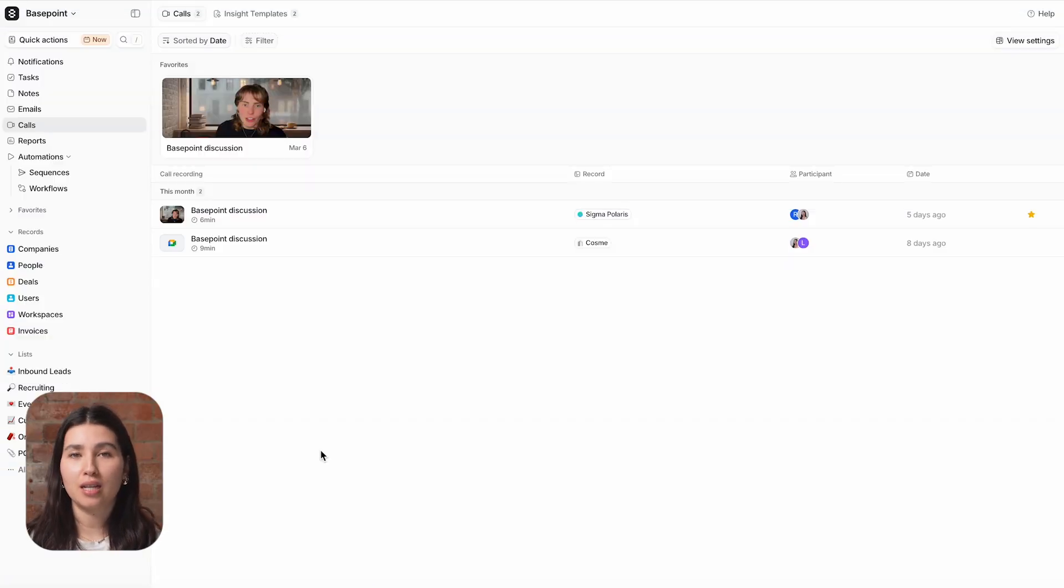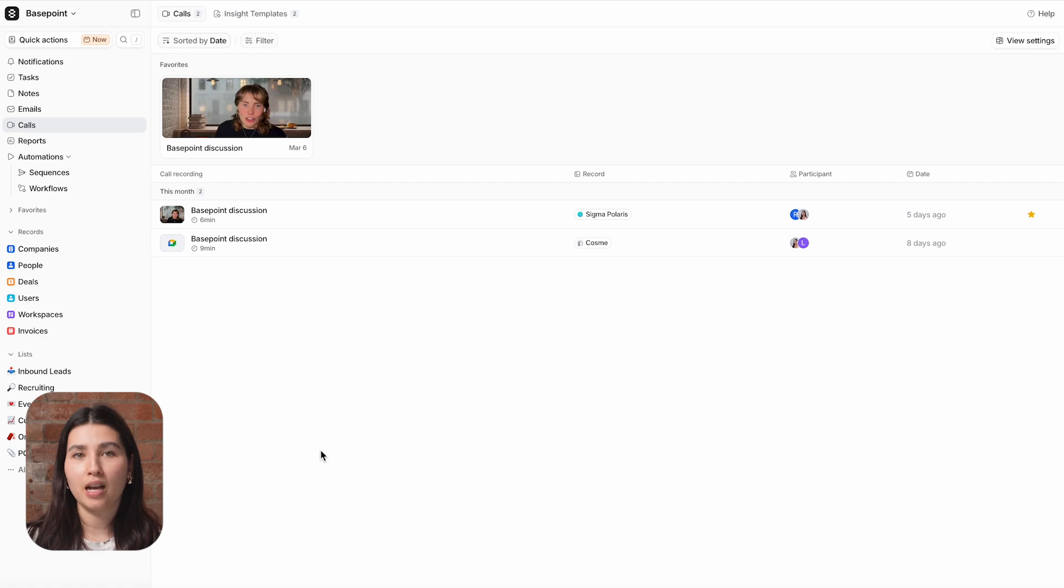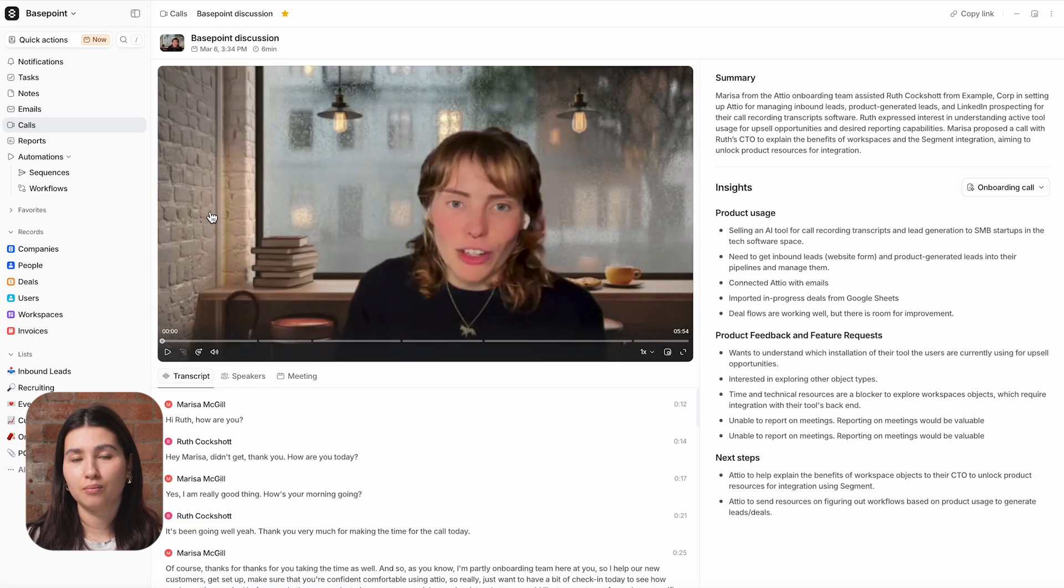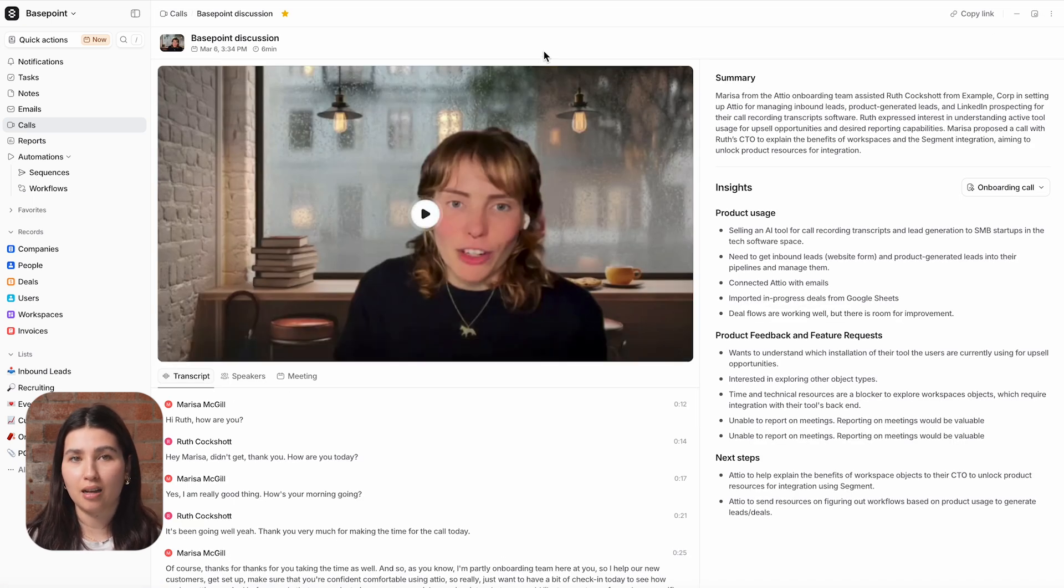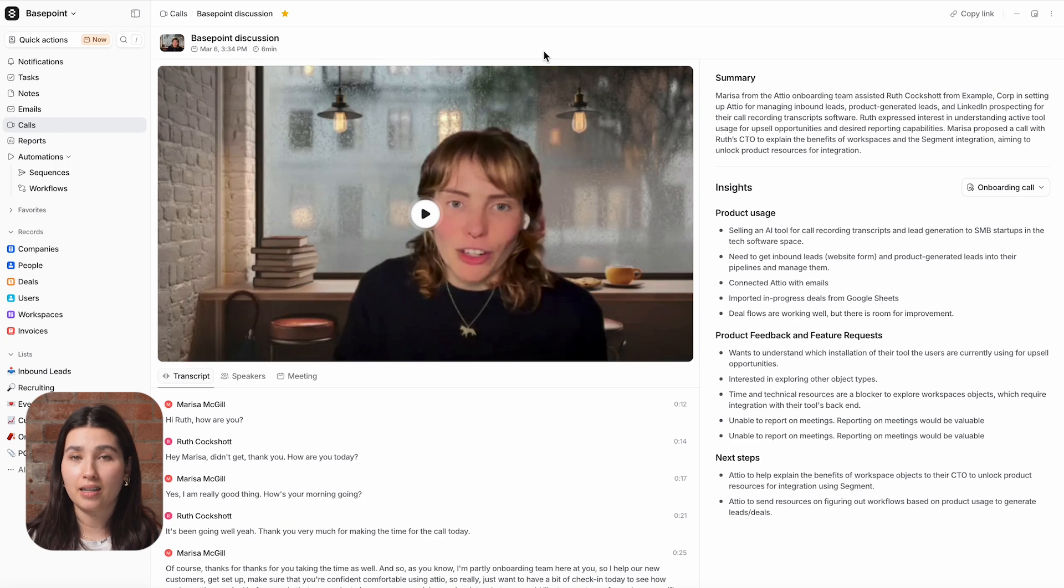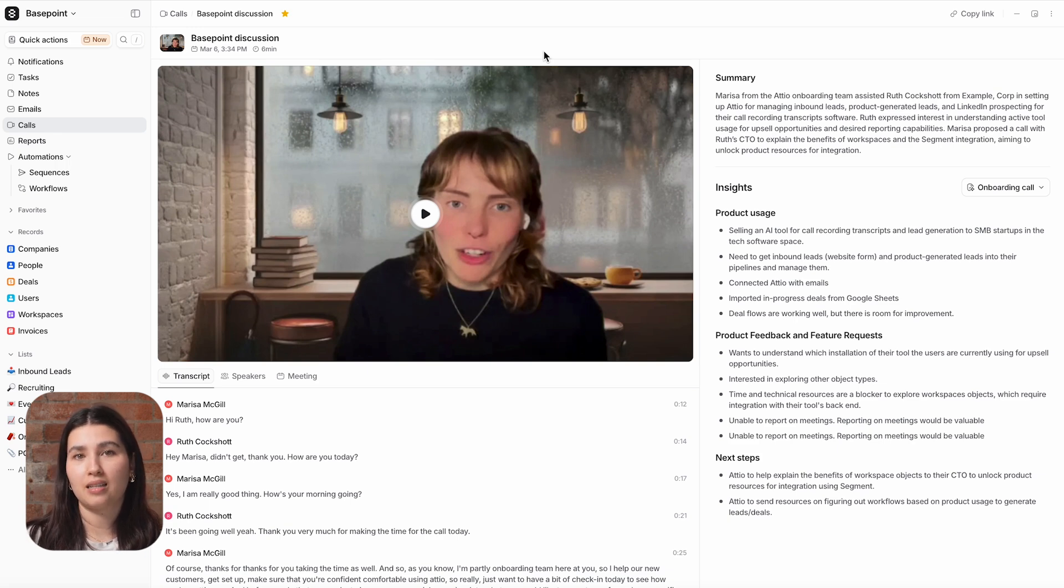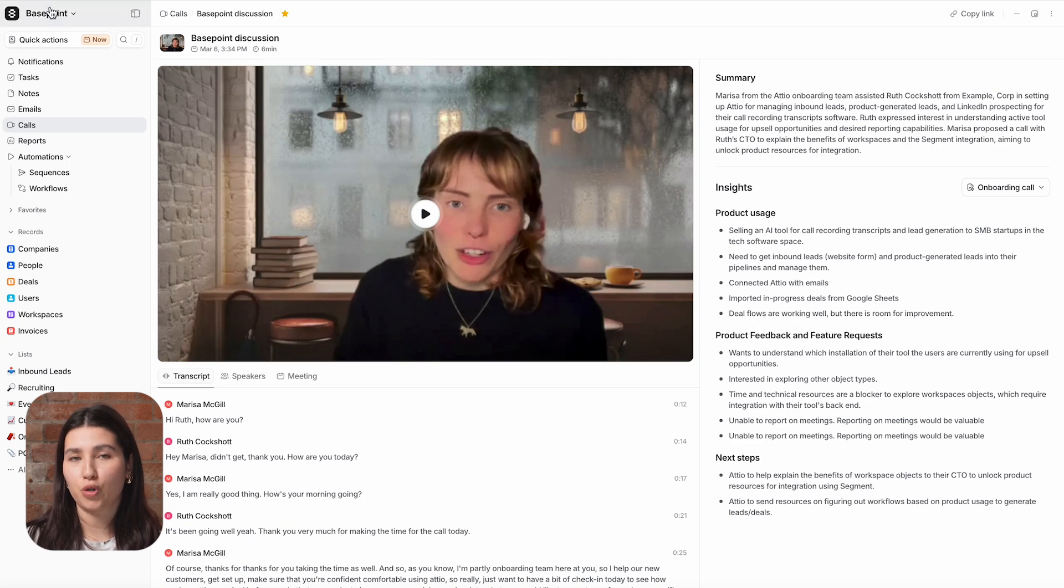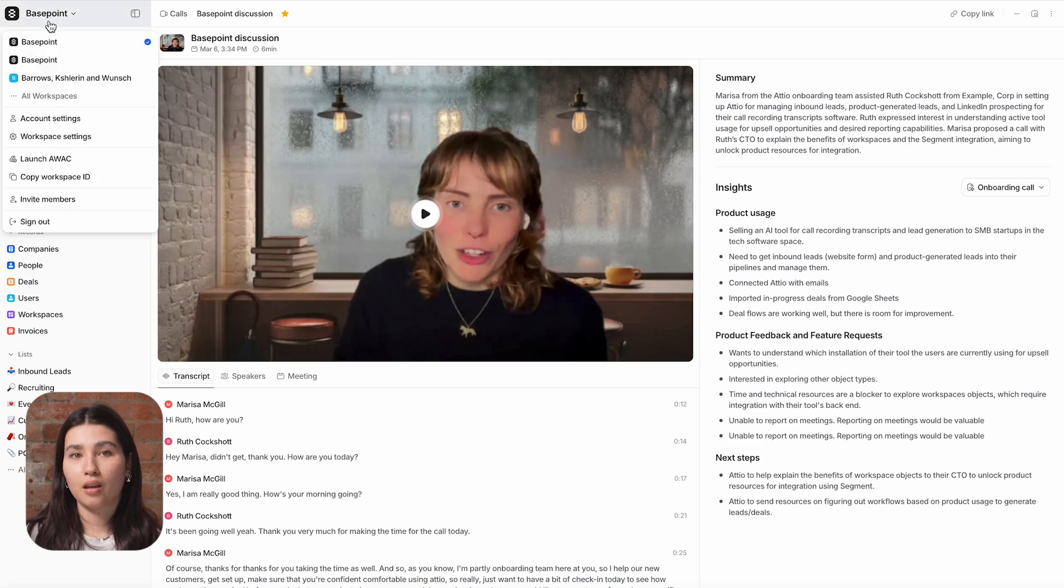Atio's Call Recorder joins and documents your calls in Zoom, Google Meets, and Microsoft Teams and stores them right inside of Atio. Transcripts, AI-generated summaries, and custom AI insight templates ensure that your next steps and account context are always easily accessible and actionable across your whole team.